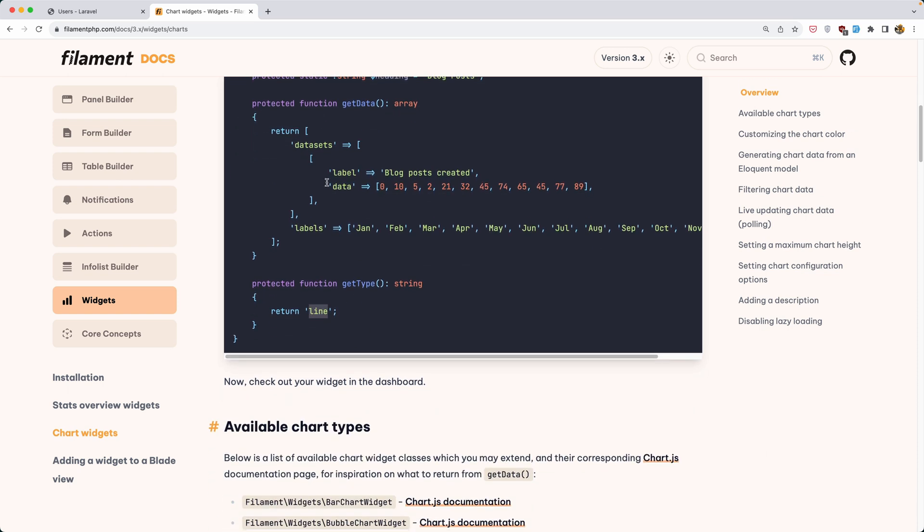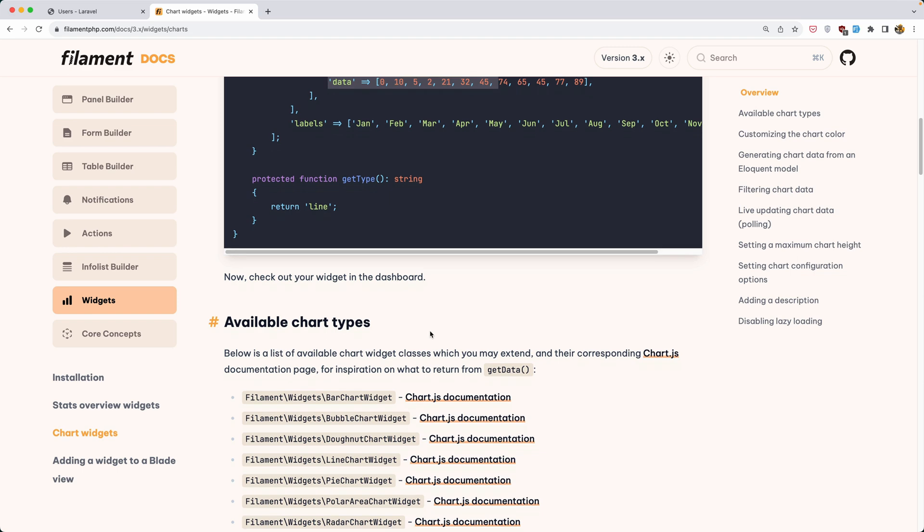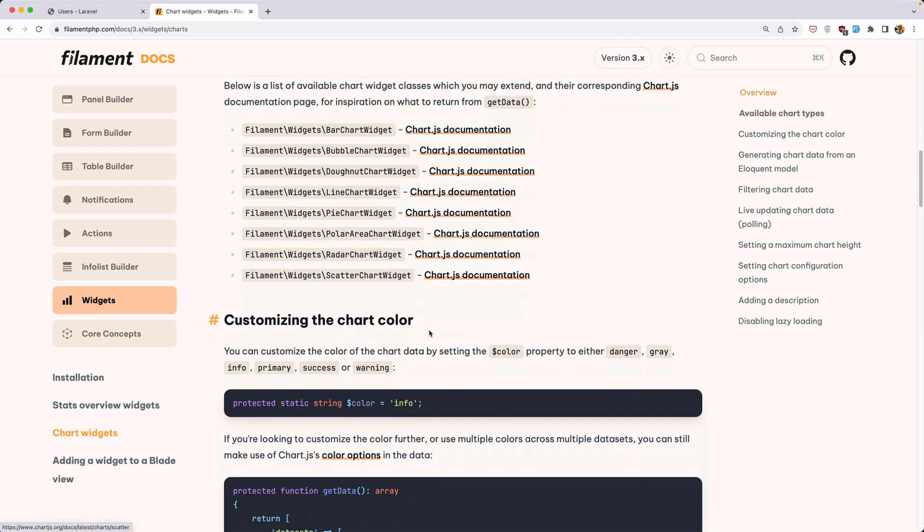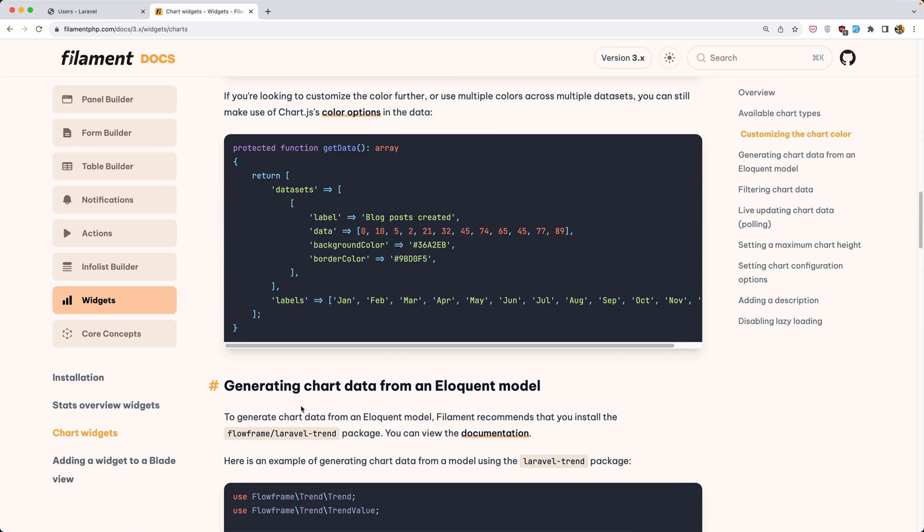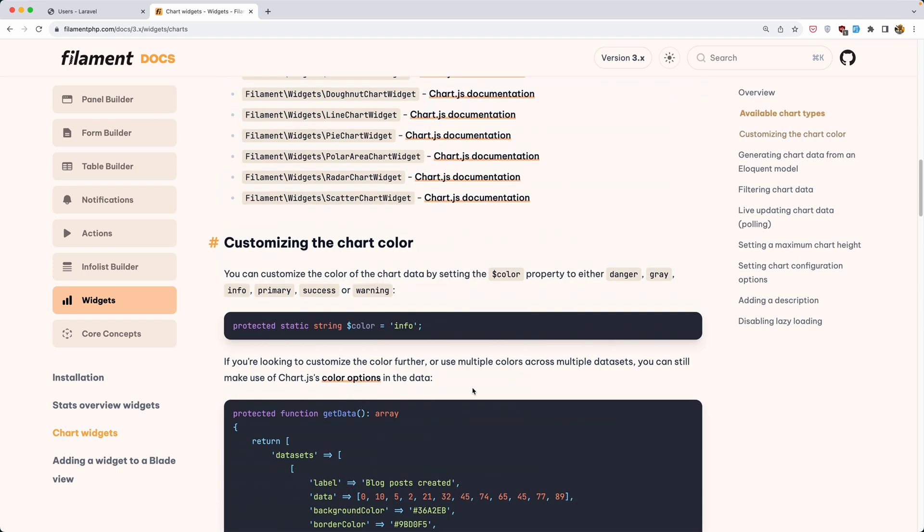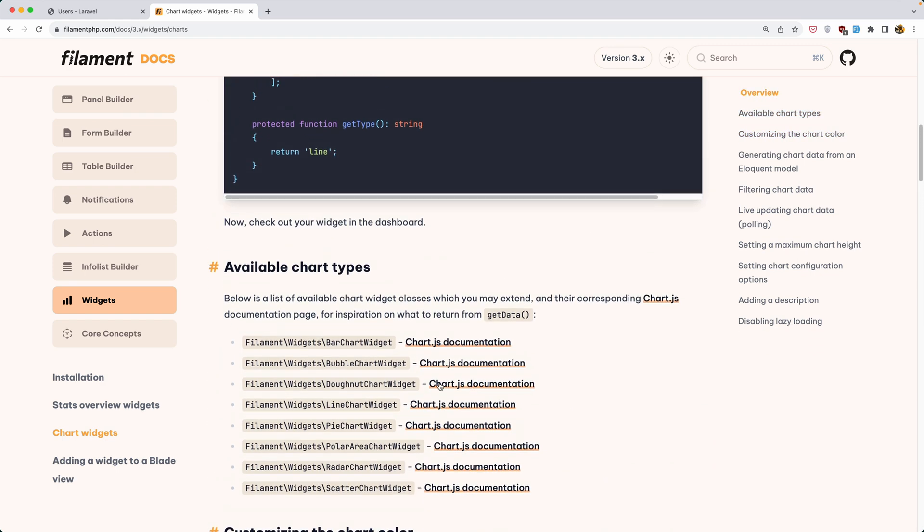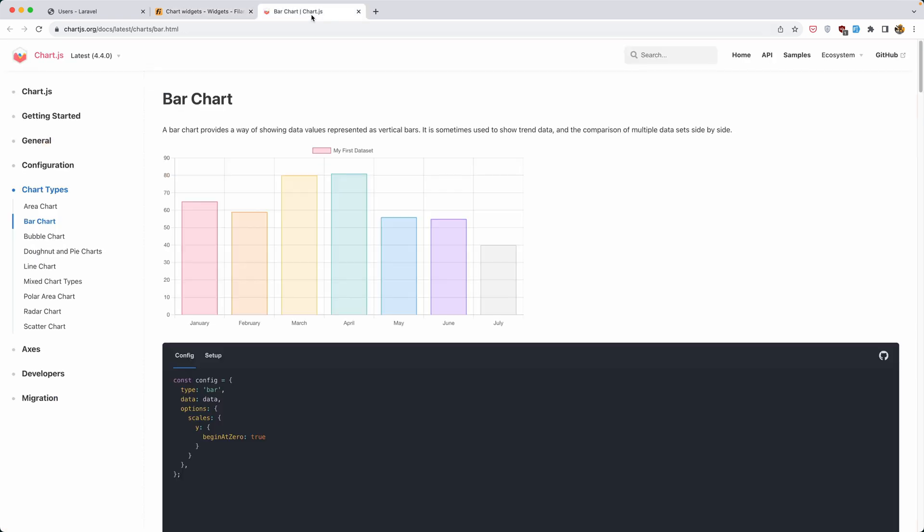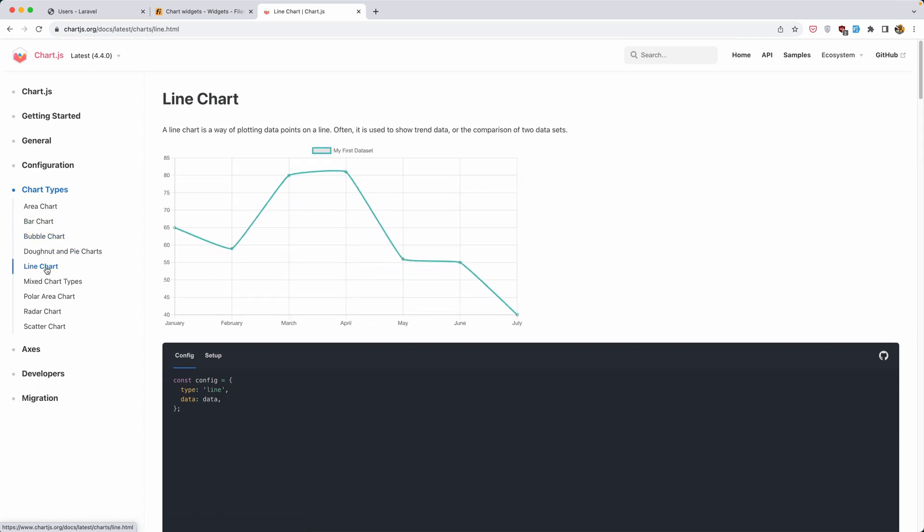Here we have a line type. This is hard-coded but also we have generating chart data from an eloquent model. Here we have available chart types and we have a bar chart what we have chose. But if you don't like it, you can change and go to chart.js documentation. Here is the bar chart, the bubble chart, line chart and so on.